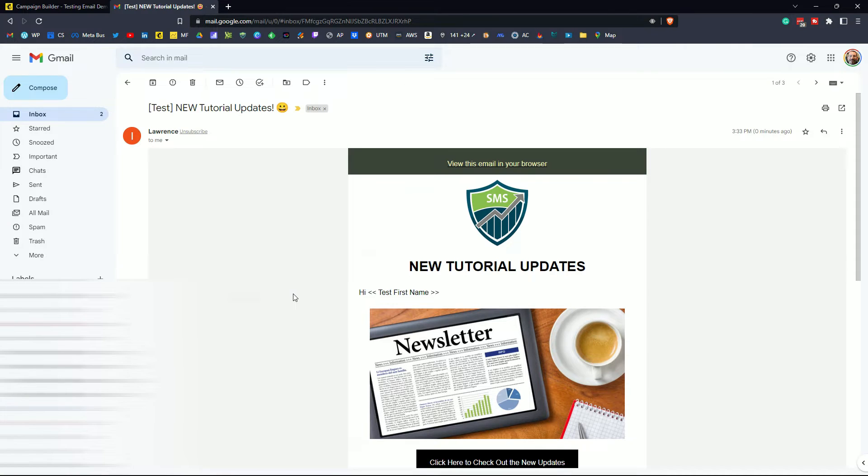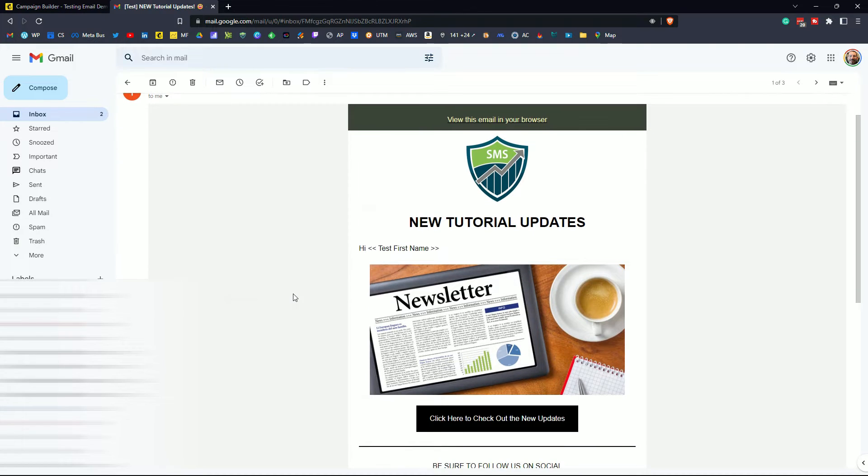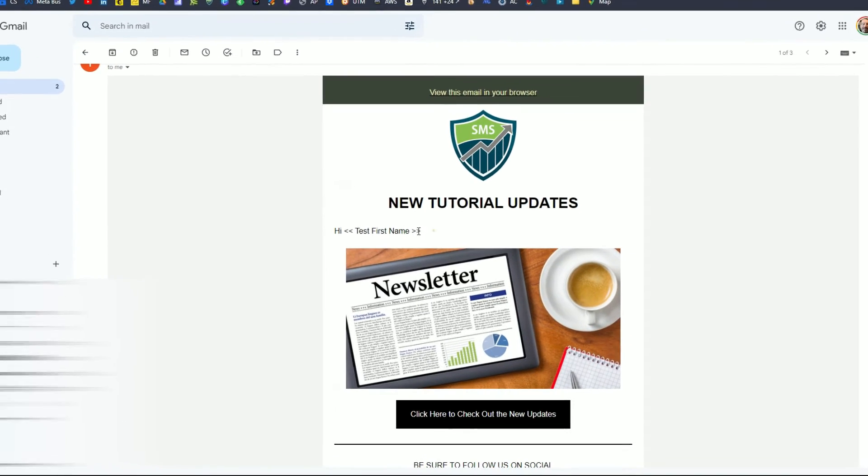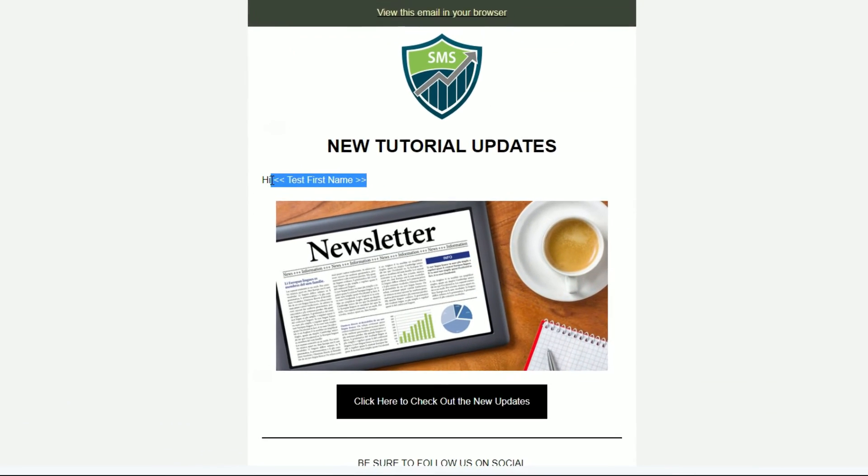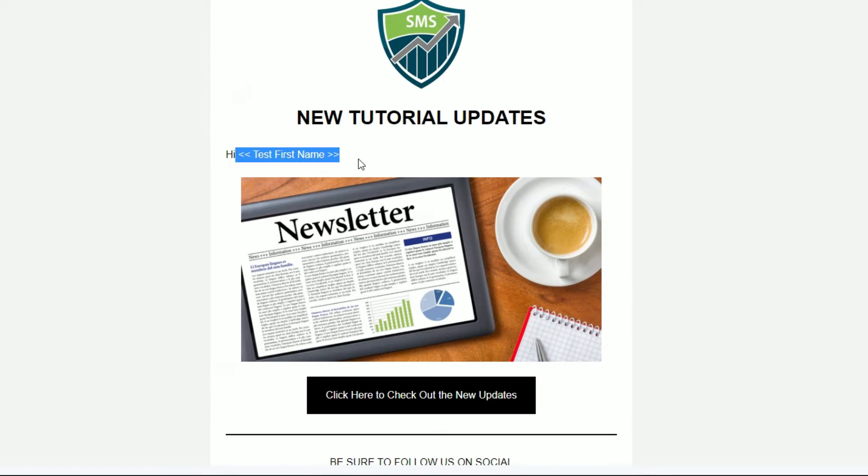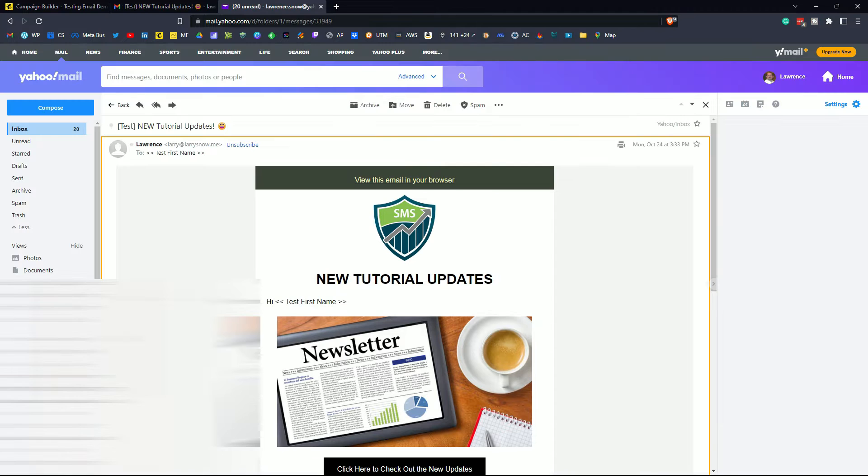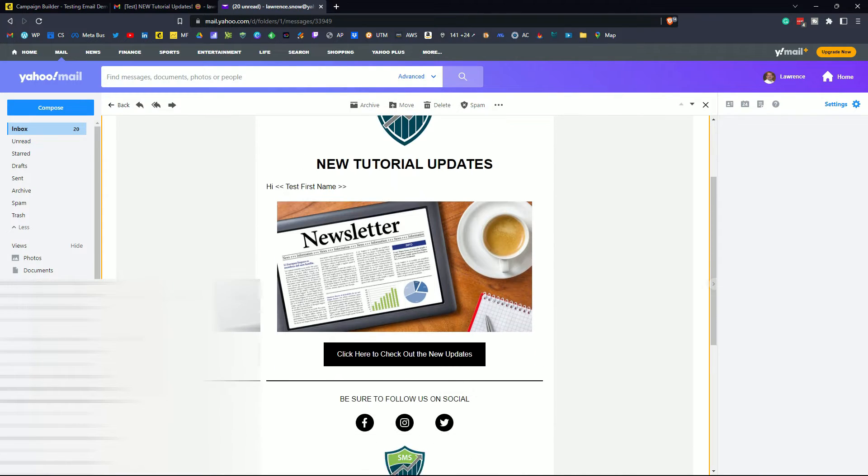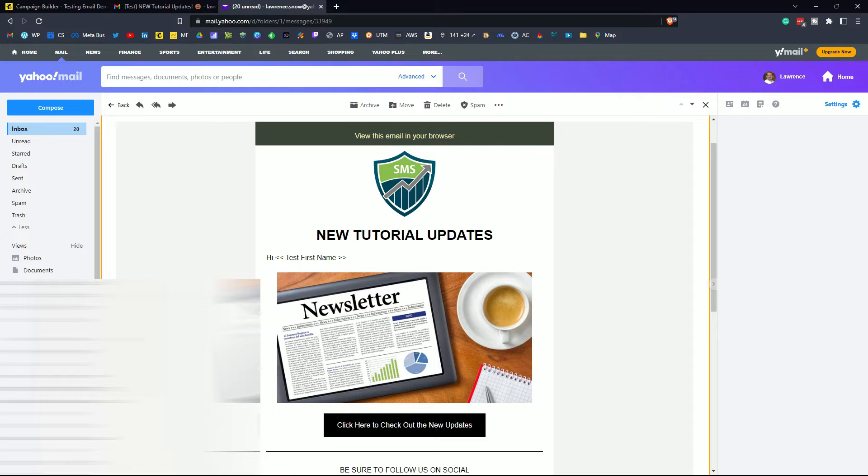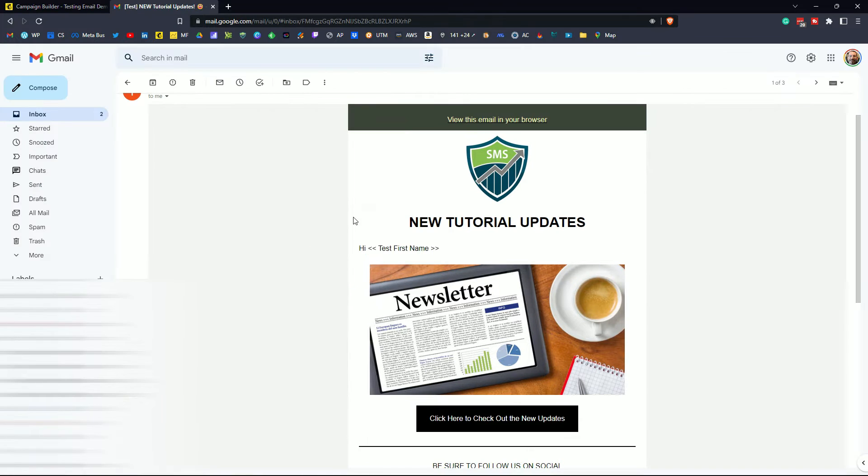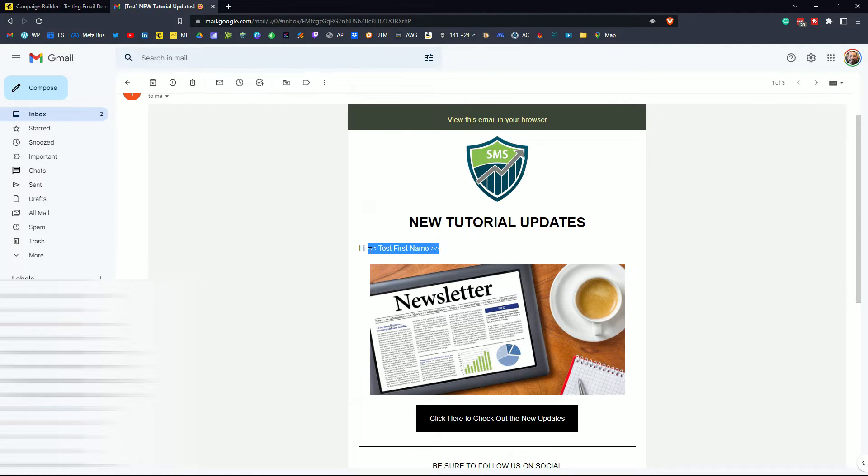So in Gmail this is what we get for our test email. Notice that the merge tag comes out as bracket bracket test first name bracket bracket. When using merge tags through a test email that's what you will see. Here it is in Yahoo. Looks pretty much the same. So all of that looks good with the exception of the merge tag. How are we going to test the merge tag?